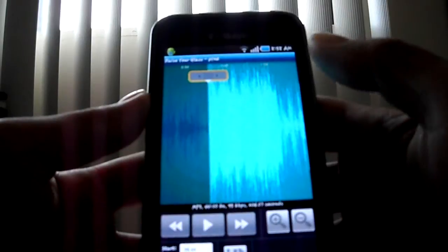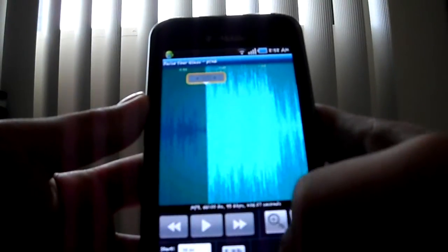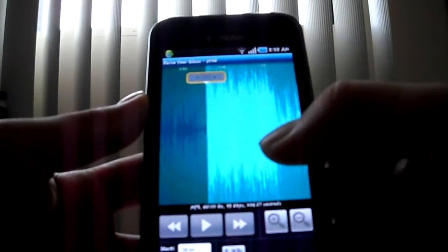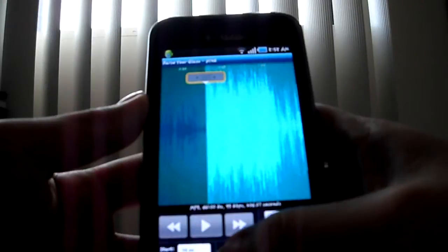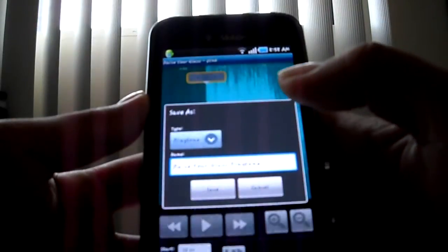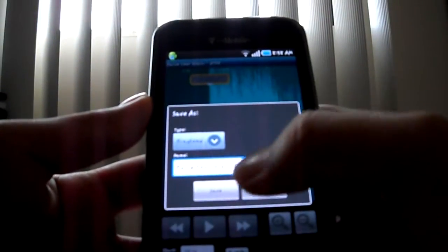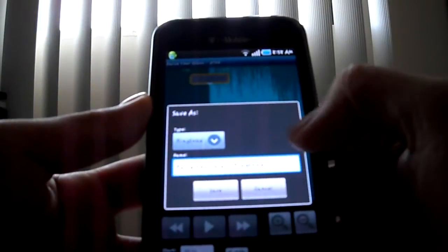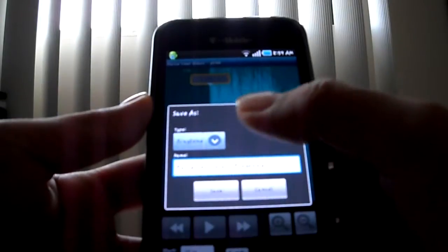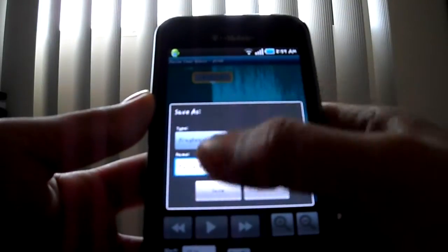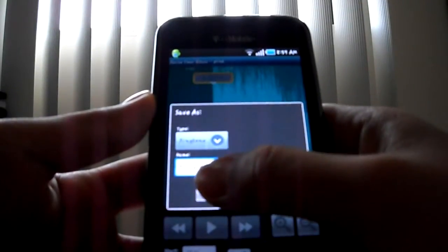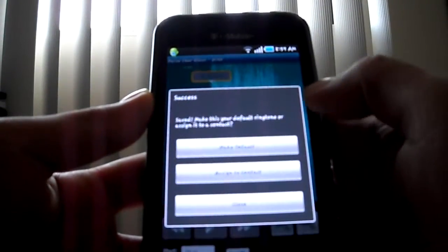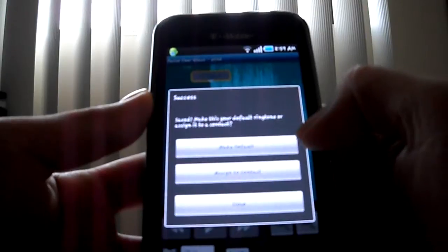it says Raise Your Glass ringtone. Yes, I want it for my ringtone, and I just press save and make default. That's it.